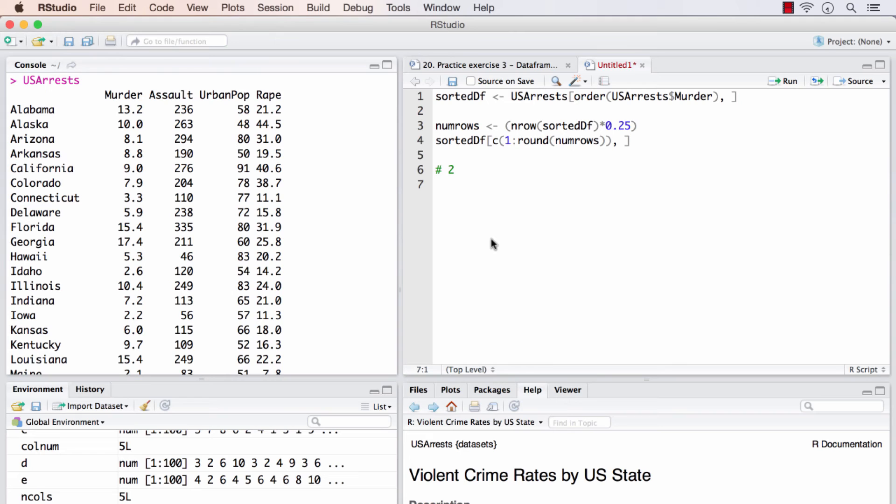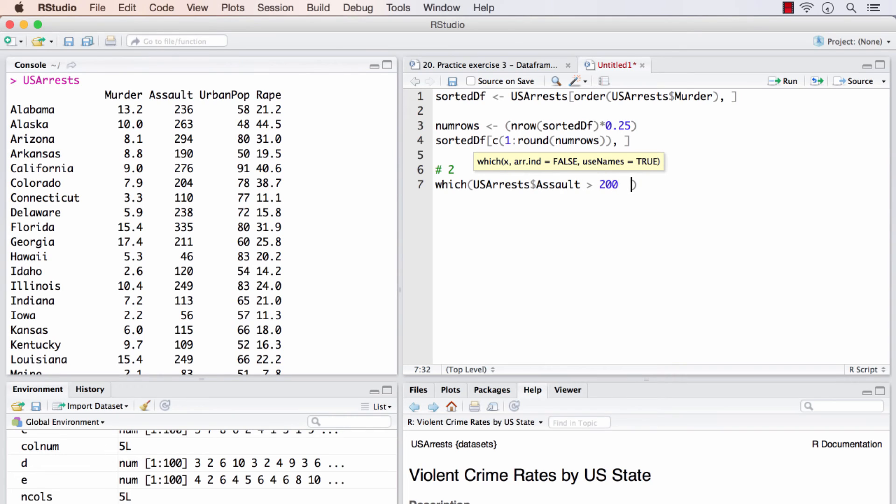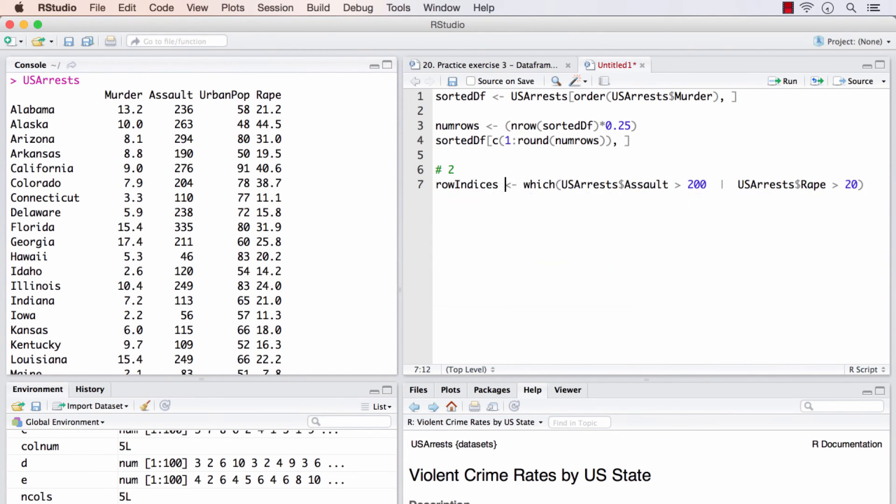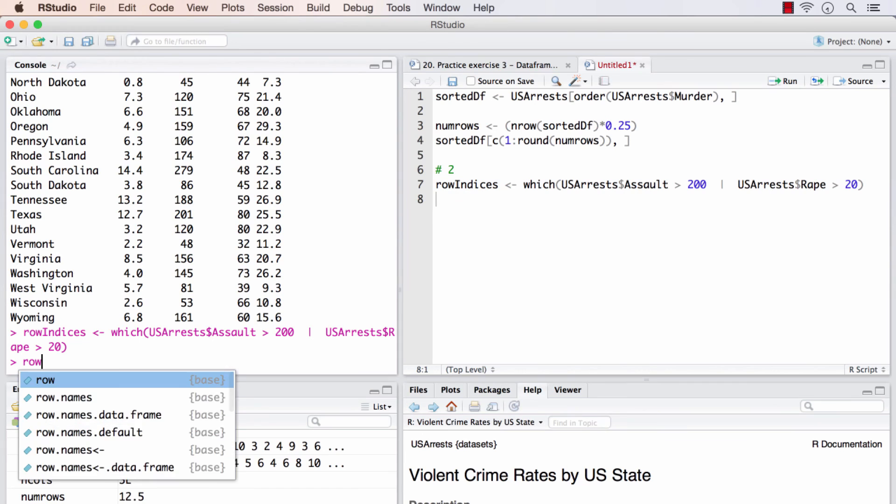Alright. Hope you managed that. How I would have done it is, which, this is the first condition within which. The second condition is, if either of these two conditions satisfy, we will capture those row indices in this variable.